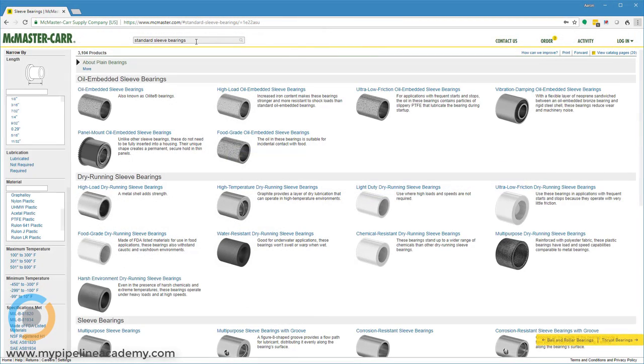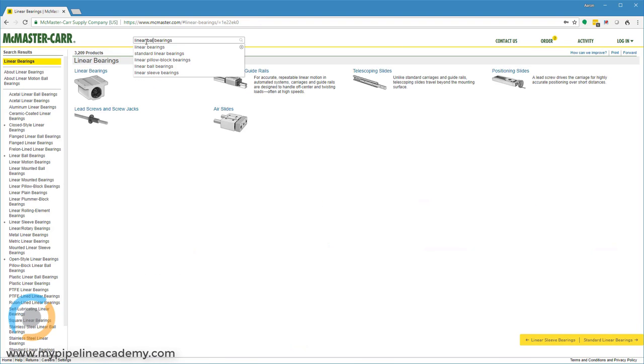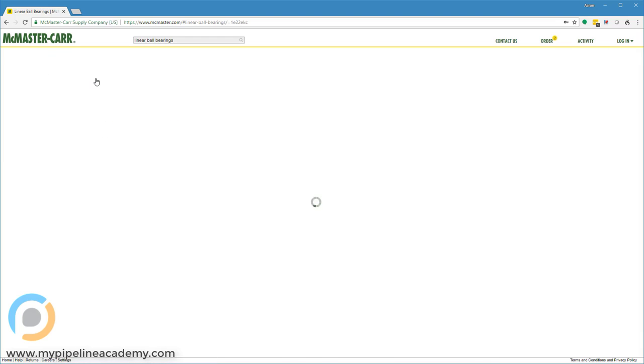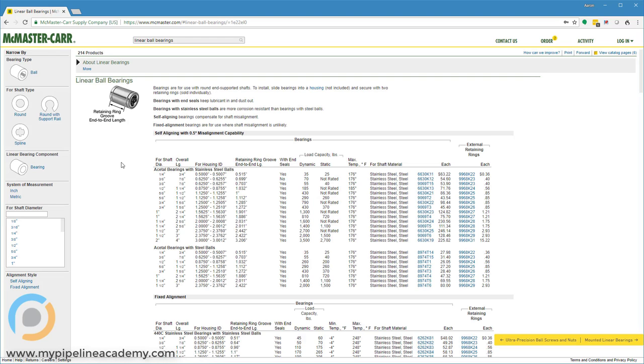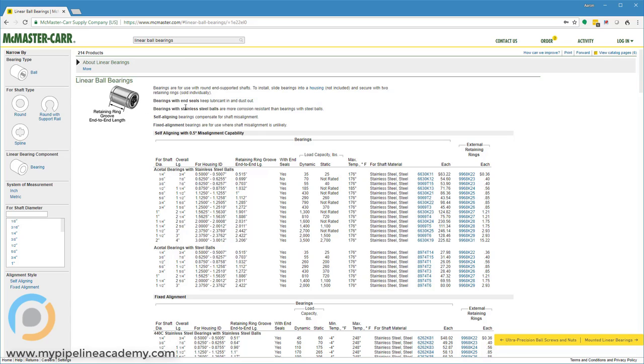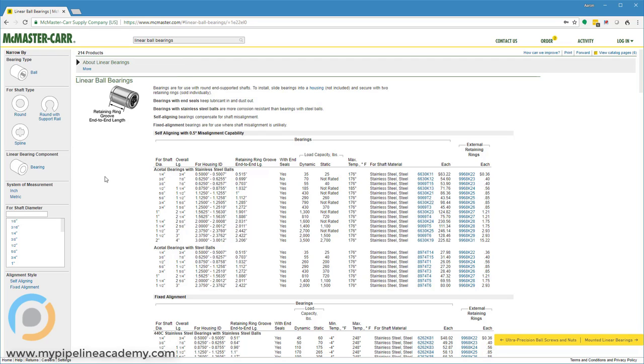Another type of ball bearings I want to look at are linear ball bearings. As the name implies, linear ball bearings allow you to move something linearly very smoothly. There's kind of a serpentine back and forth racetrack pattern of little tiny balls inside these linear ball bearings. Your shaft runs through the inside of the linear ball bearing, or sometimes your shaft is stationary and the linear ball bearing moves on the outside of your shaft. Whereas typical ball bearings allow something to spin very smoothly, these bearings allow something to slide back and forth very smoothly.